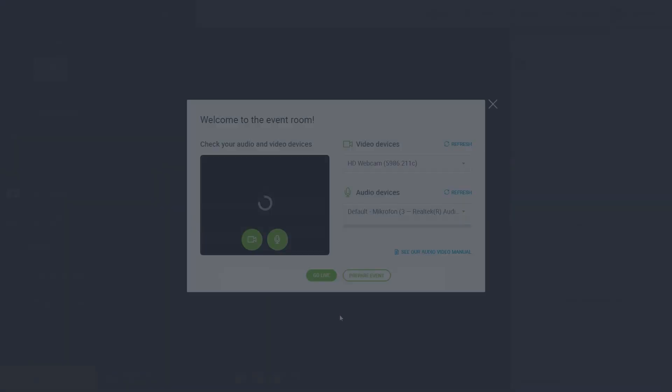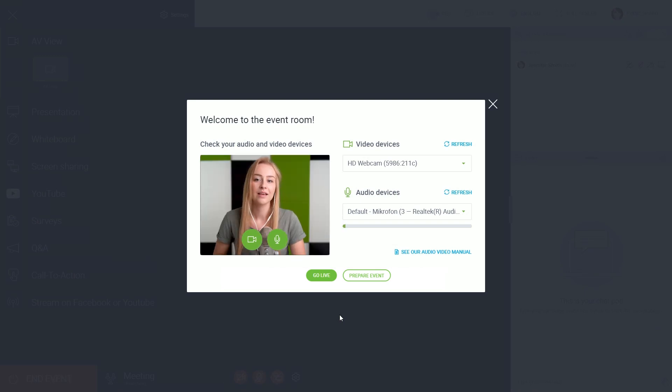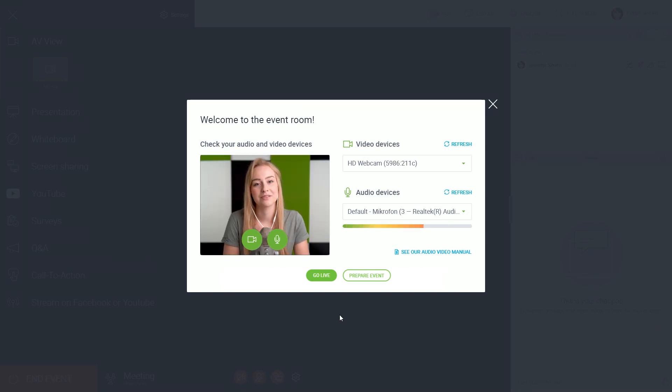This new window is your event room where all the action takes place. This pop-up will let you test your mic and webcam. You should see yourself right here.